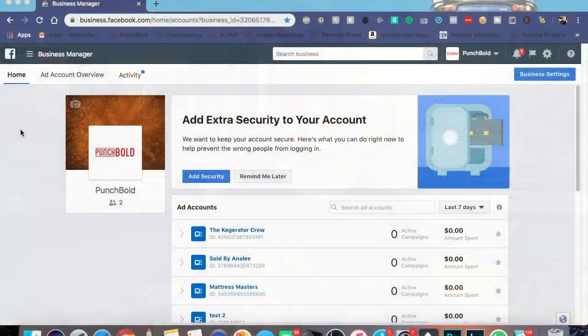Now, another thing I do recommend is make sure whoever you're adding, they do at least log into Business Manager themselves. That allows them to at least get their own ad account and just kind of gets them into the system. It just makes it so much smoother. Let me go ahead and show you how you would add other people to other ad accounts.